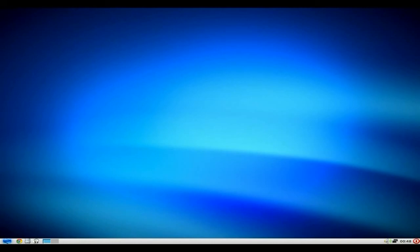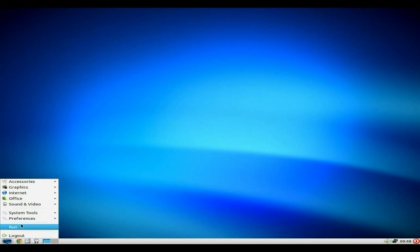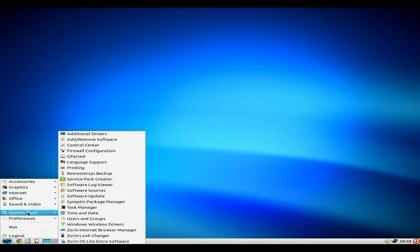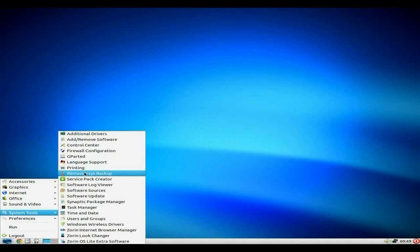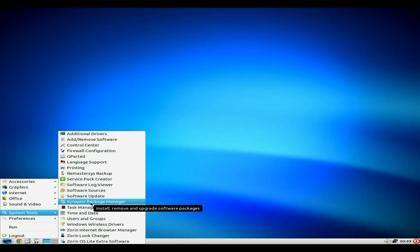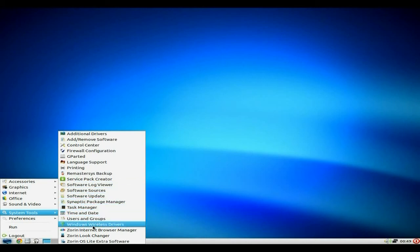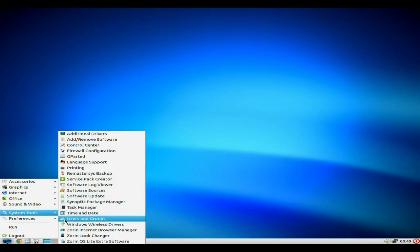No, I don't really. Okay, we'll see. System Tools. You also get Synaptic is still there. Surface Pack Rate is still there. System Masterless Backup is still there. Windows Wireless Drivers is NDS Wrapper, as you should know by now.